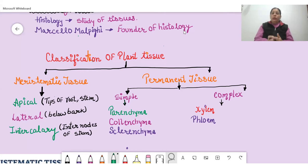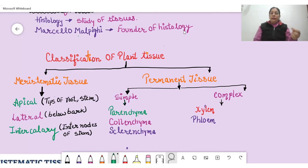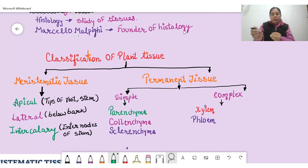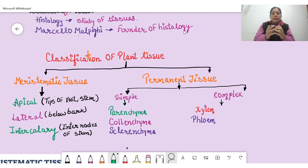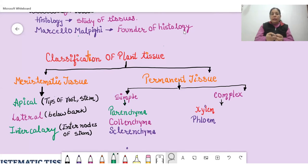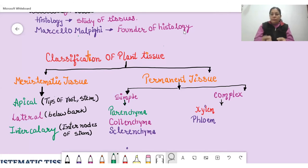These terms of plant tissues are a little bit difficult, so let us understand the meaning of these terms to make them easier to learn. 'Para' means beside and 'chyma' means filling — parenchyma cells are present within other cells, working as packing tissue. 'Collen' means glue and 'chyma' means filling — collenchyma works by sticking, providing softness. 'Scleren' means hard — sclerenchyma provides stiffness to the plant.